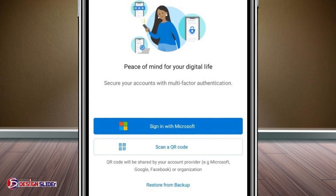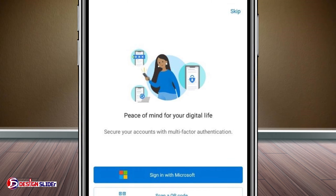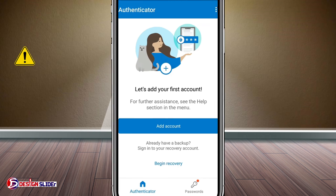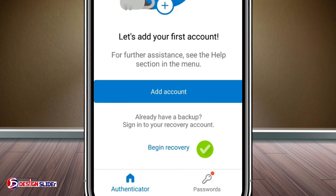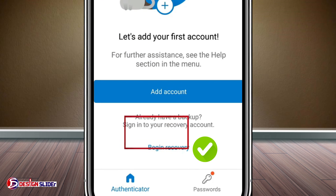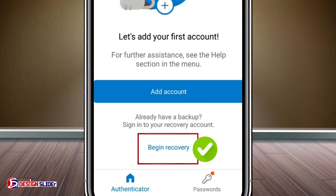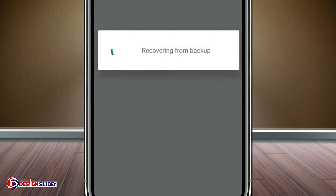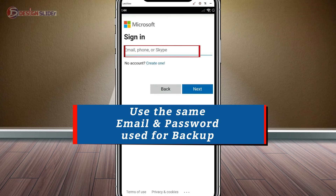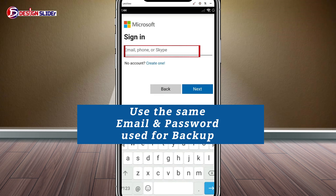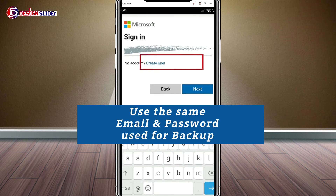If you don't have this view, then you can just go up here and skip. Then you have this page here, and you can use this alternative to begin recovery. Either of the two will take you to the next page to recover accounts from your backup. Sign in with the same email and password you used for the backup you did before.